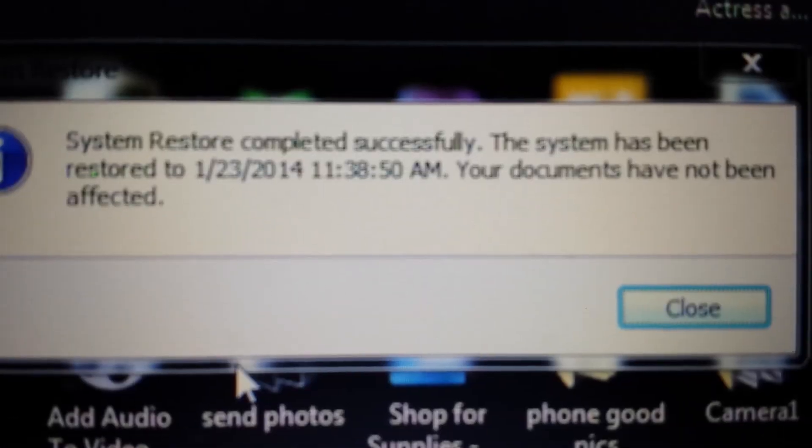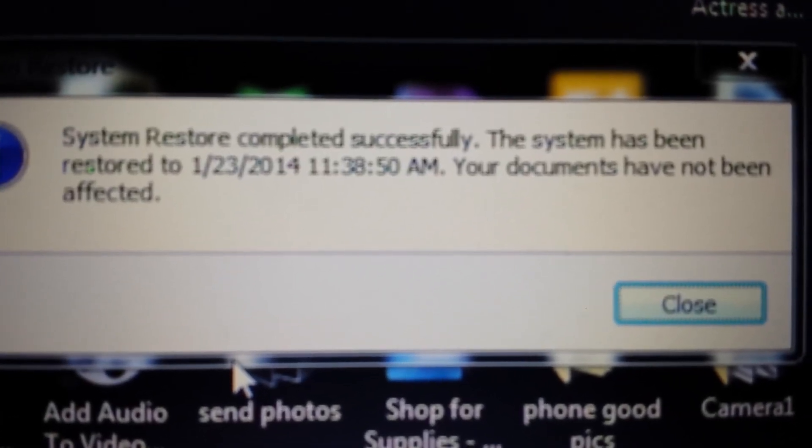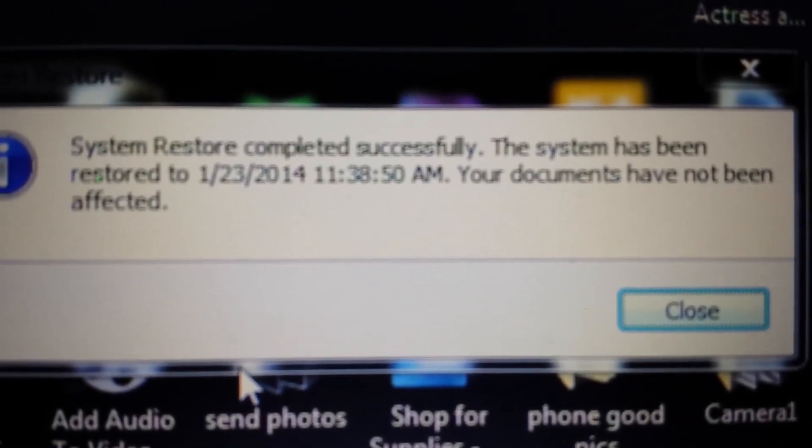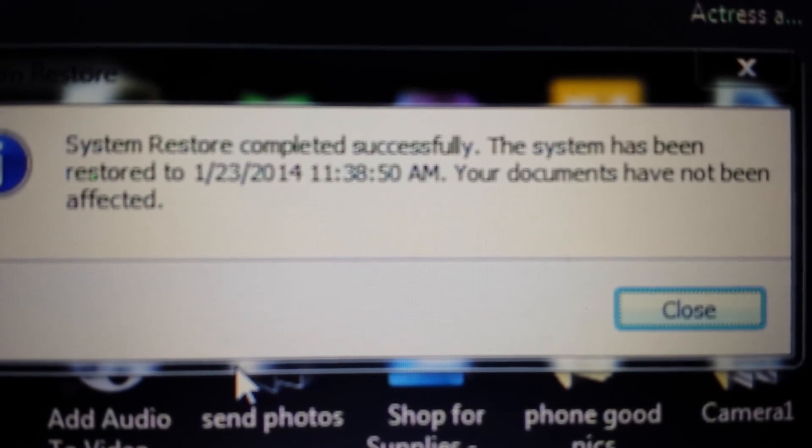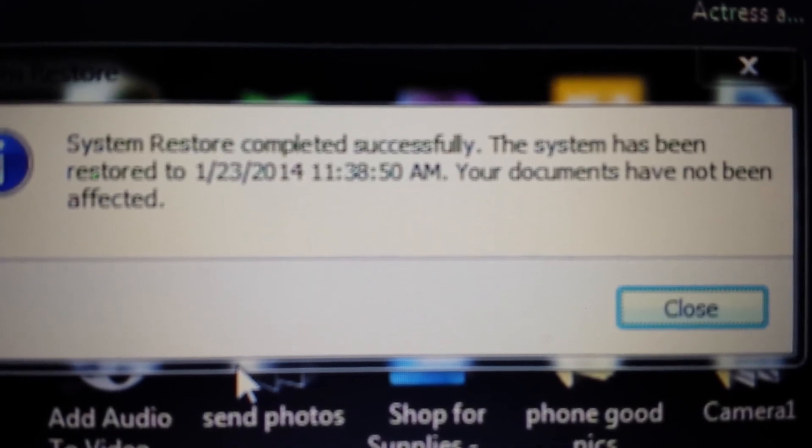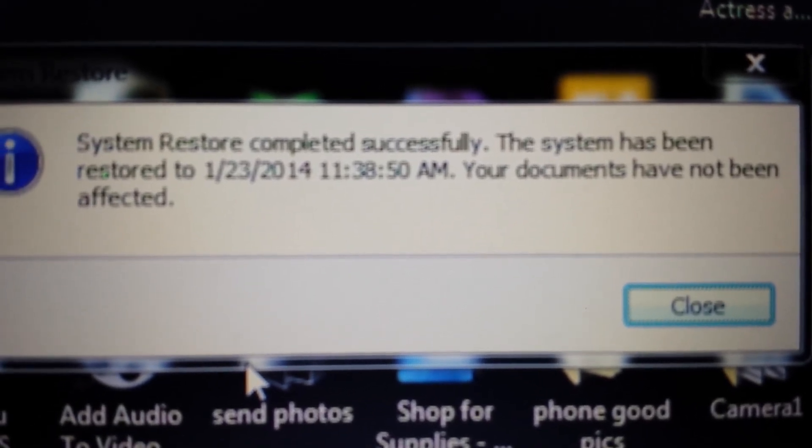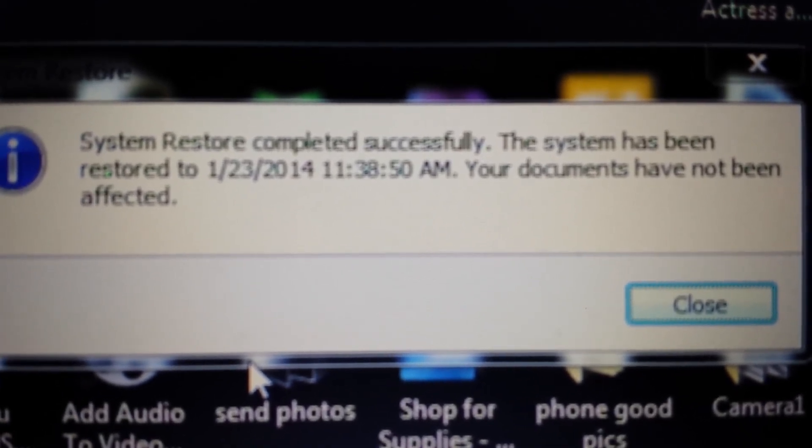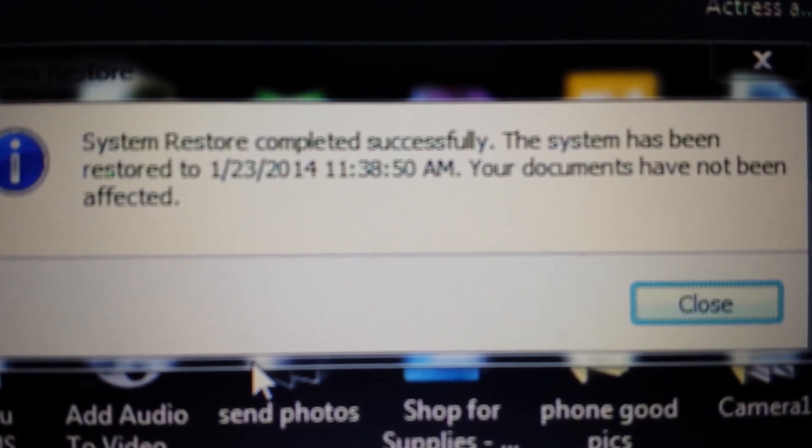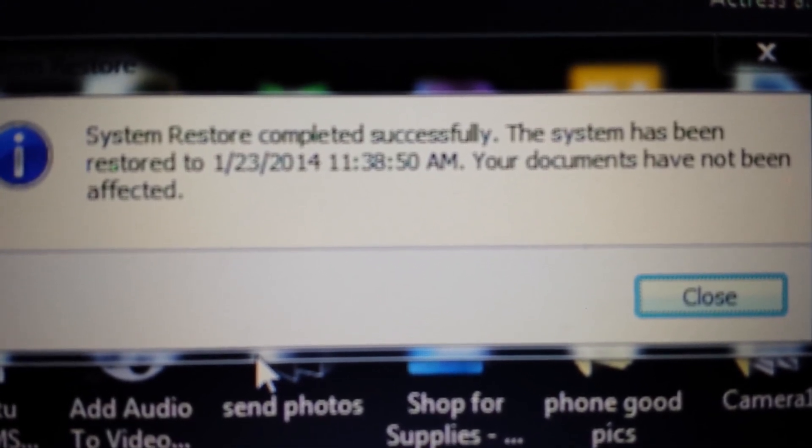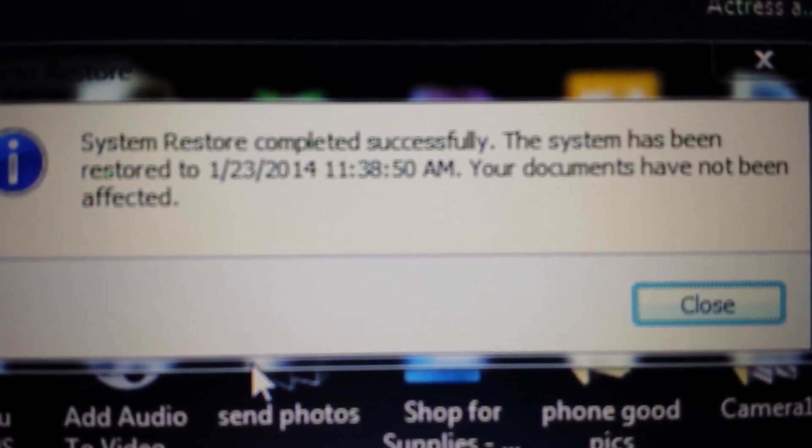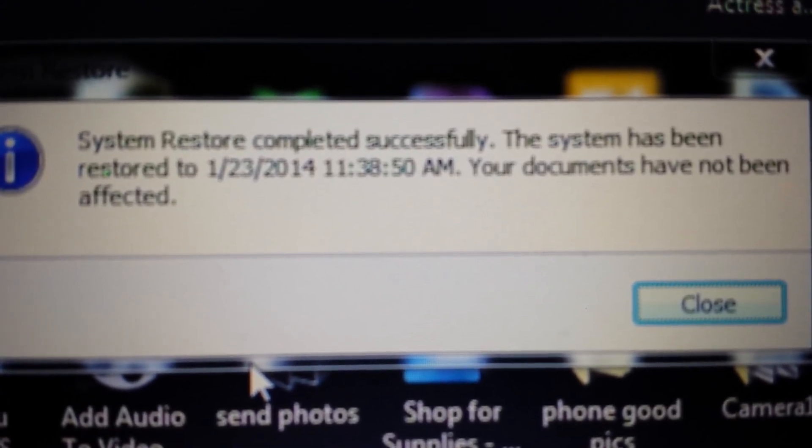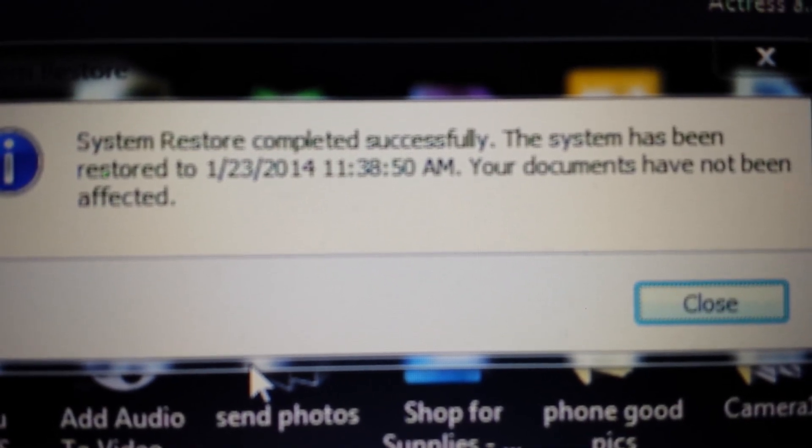Okay, great, and here we go. System restore completed successfully, the system has been restored to January 23rd, perfect. And again, if this helped you out, please give me a like, subscribe, and any questions, just comment below. Thanks, have a good day, bye.